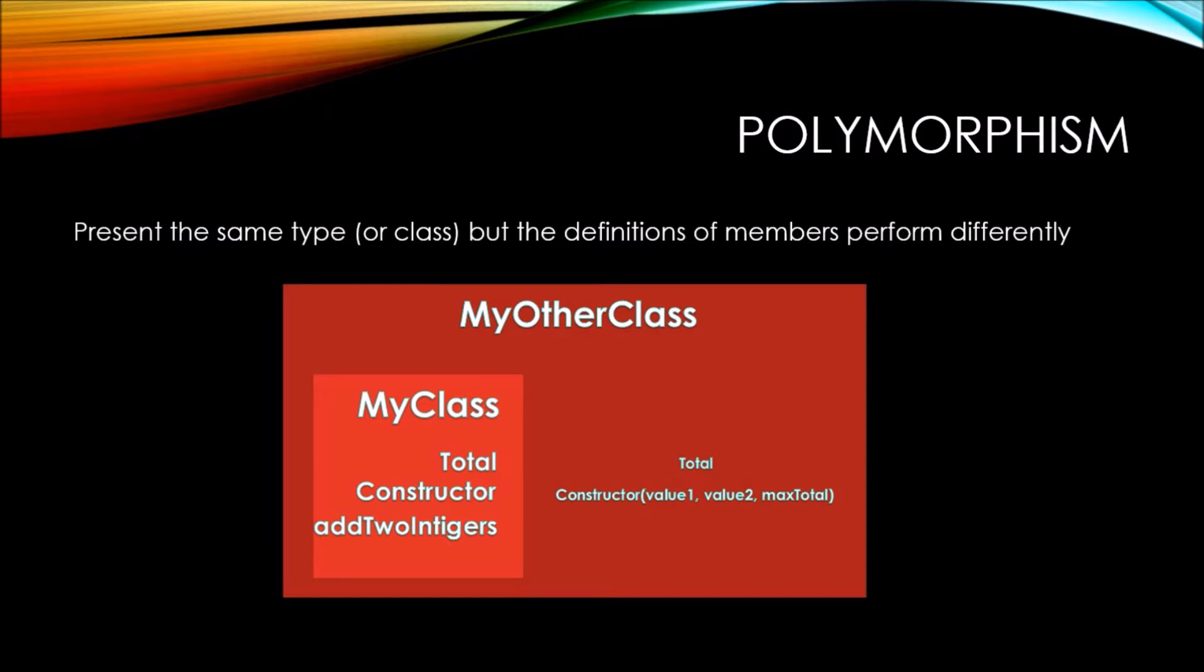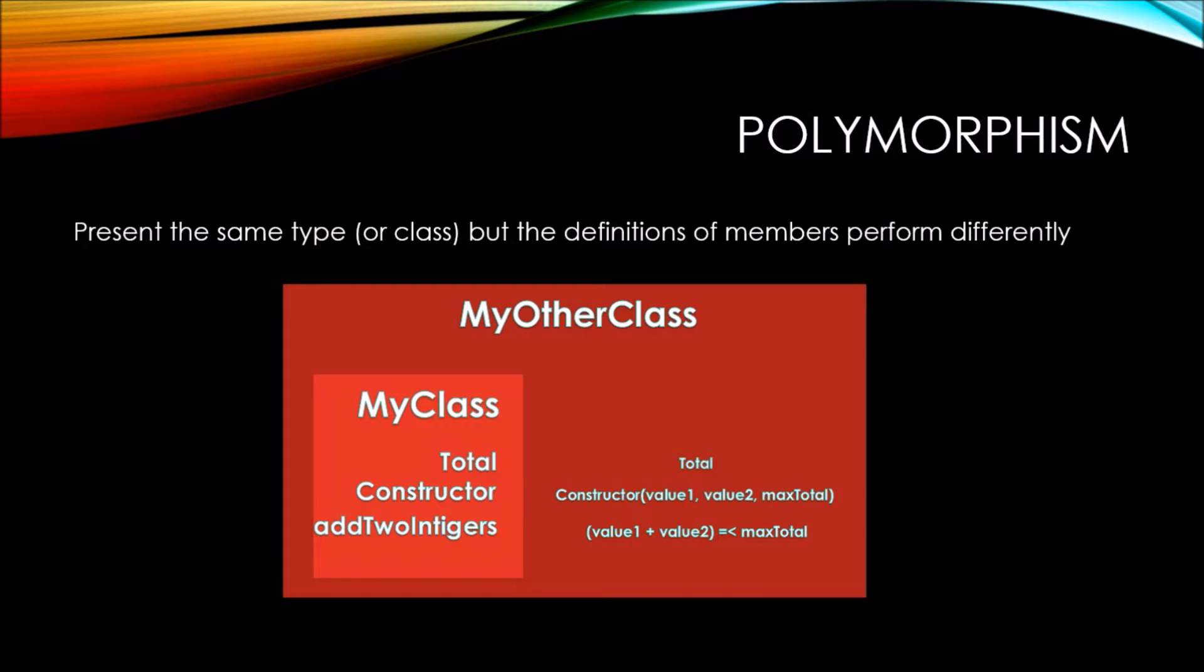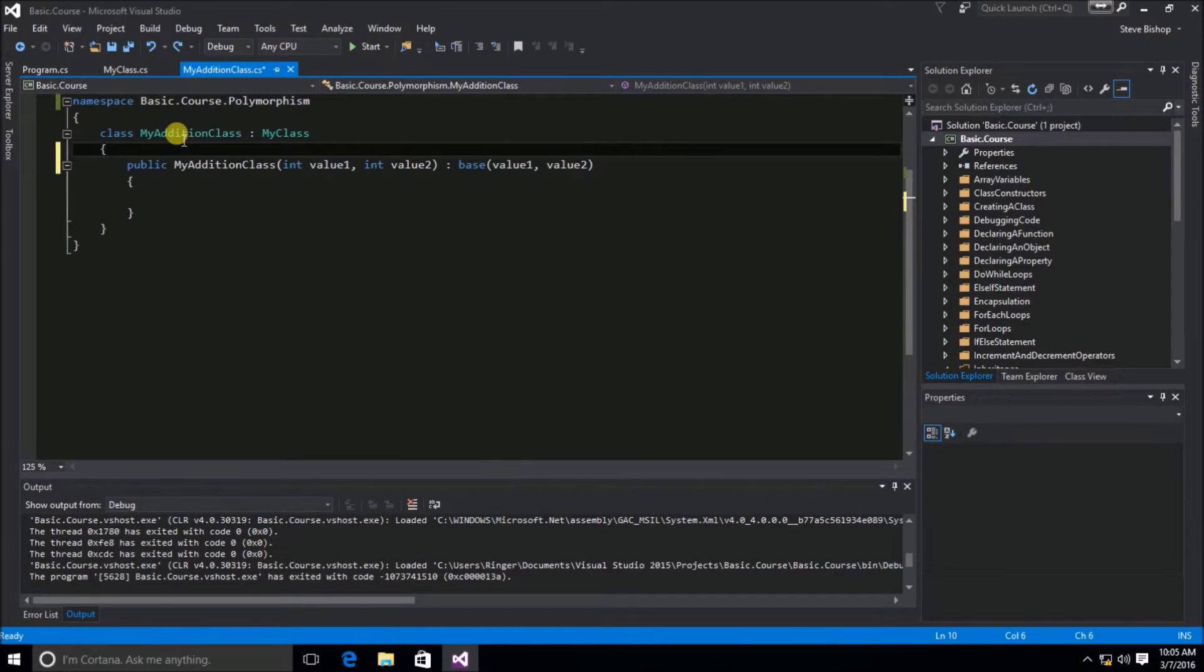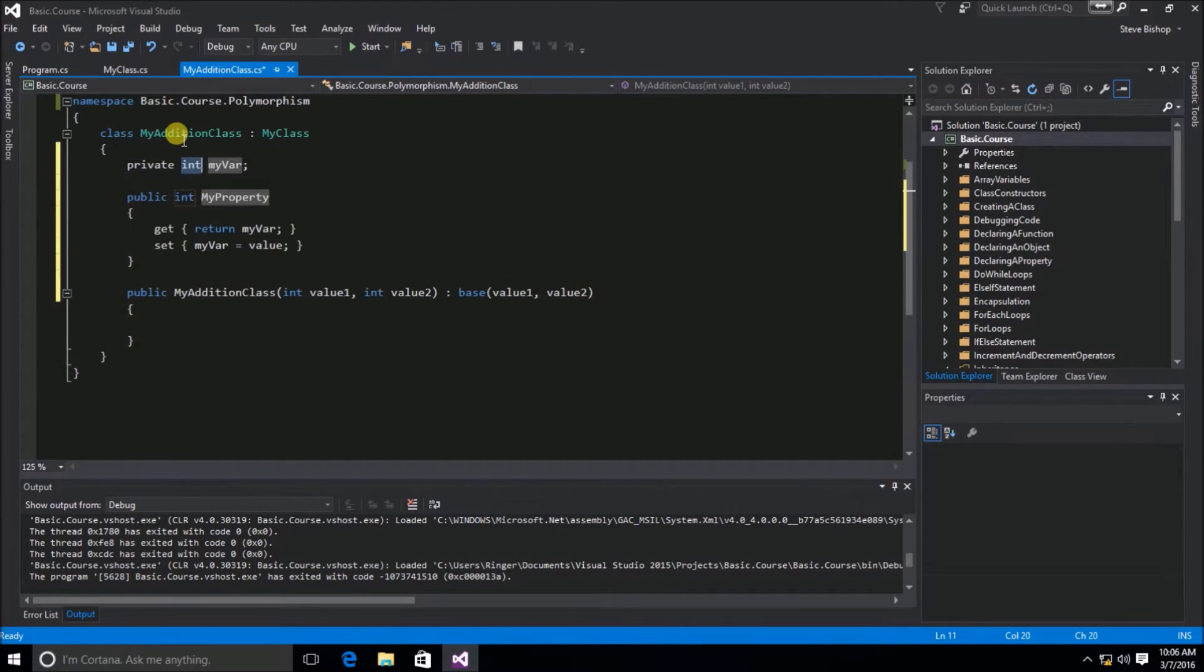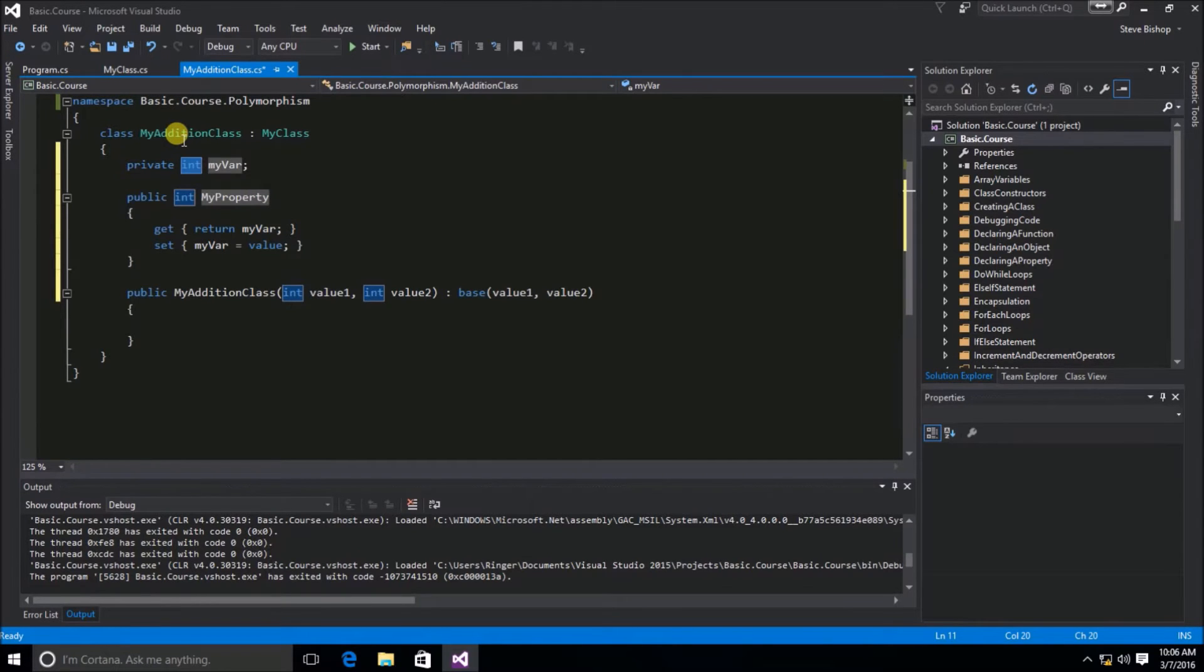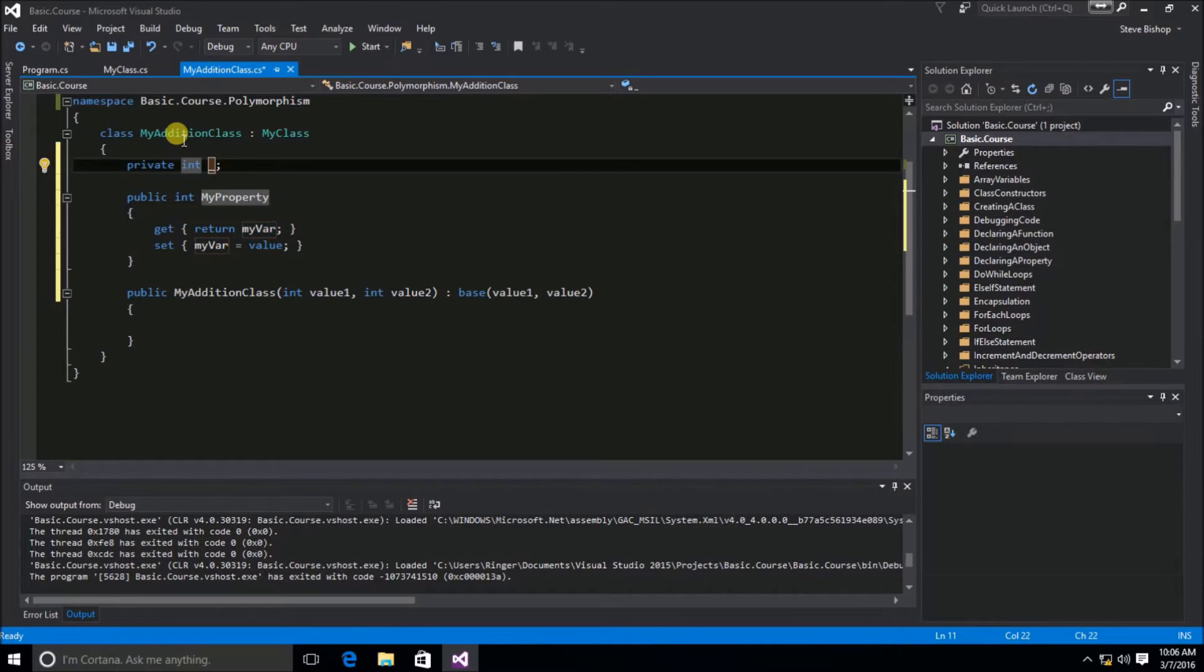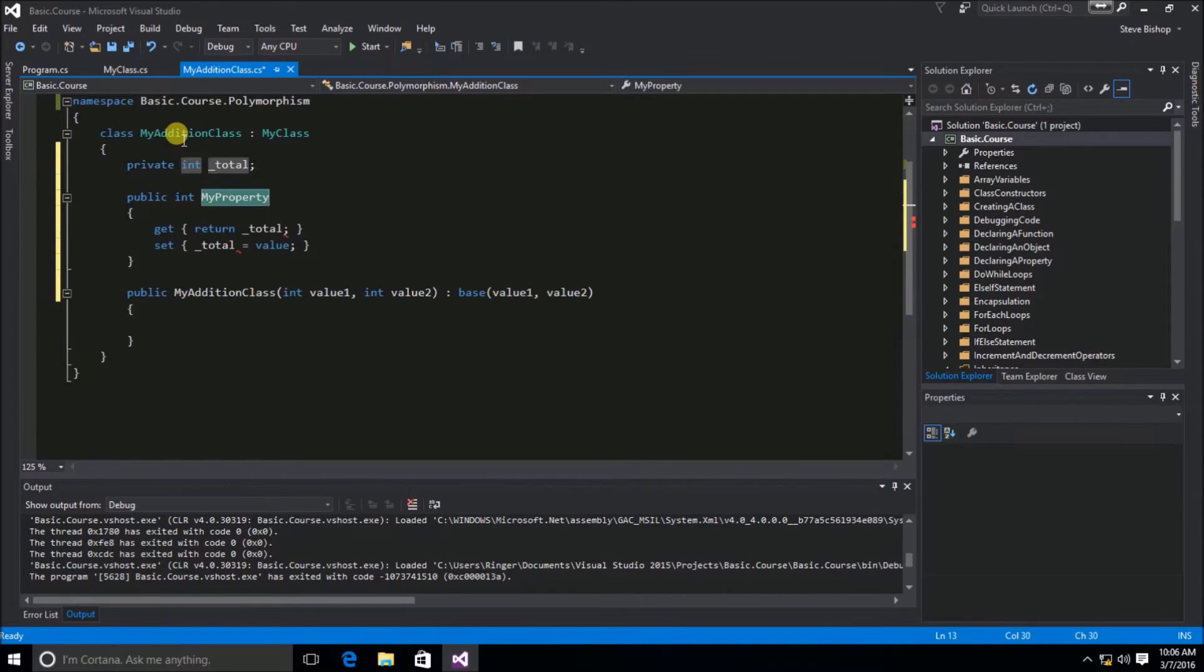That is the actual business logic, the internal workings, that we found in the addToIntegers method. So we need some way to override the behavior of the addToIntegers method, as well as the constructor, so that we can modify the behavior of the class overall. Let's first address the total property. I'm going to use the code snippet propFull to give myself an internal variable and a public property. The private variable is going to be called underscore total, and the public property is going to be total.